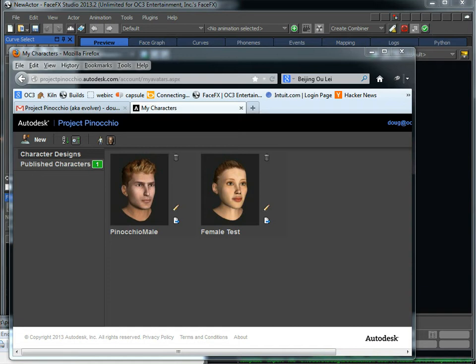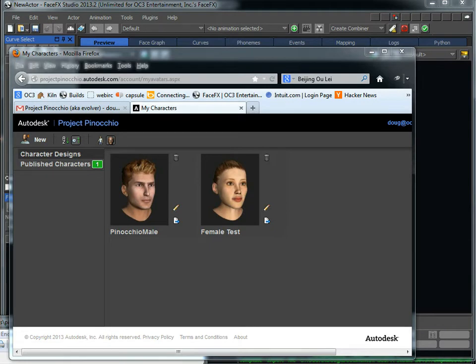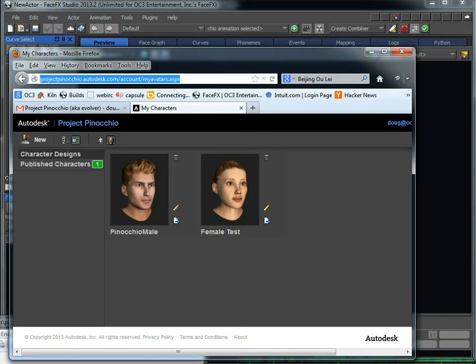Hey, this is Doug Perkowski with FaceFX. I've got some really good news. The Evolver technology that was purchased by Autodesk has been rebooted into Project Pinocchio. So you can go to projectpinocchio.autodesk.com and download high-quality, ready-to-animate characters that you can use in FaceFX or your game. You can completely customize these characters.